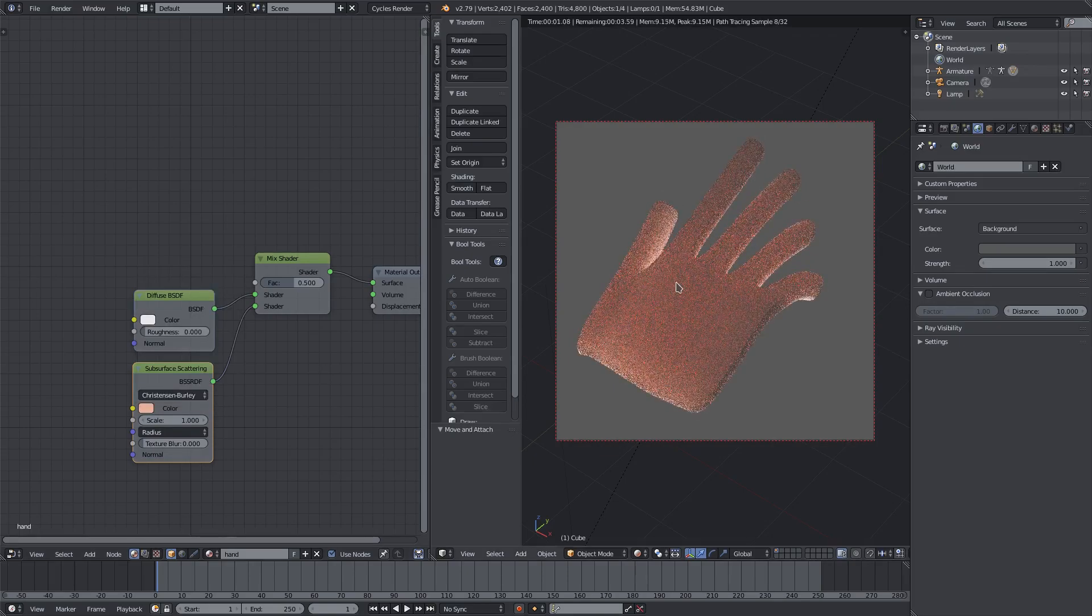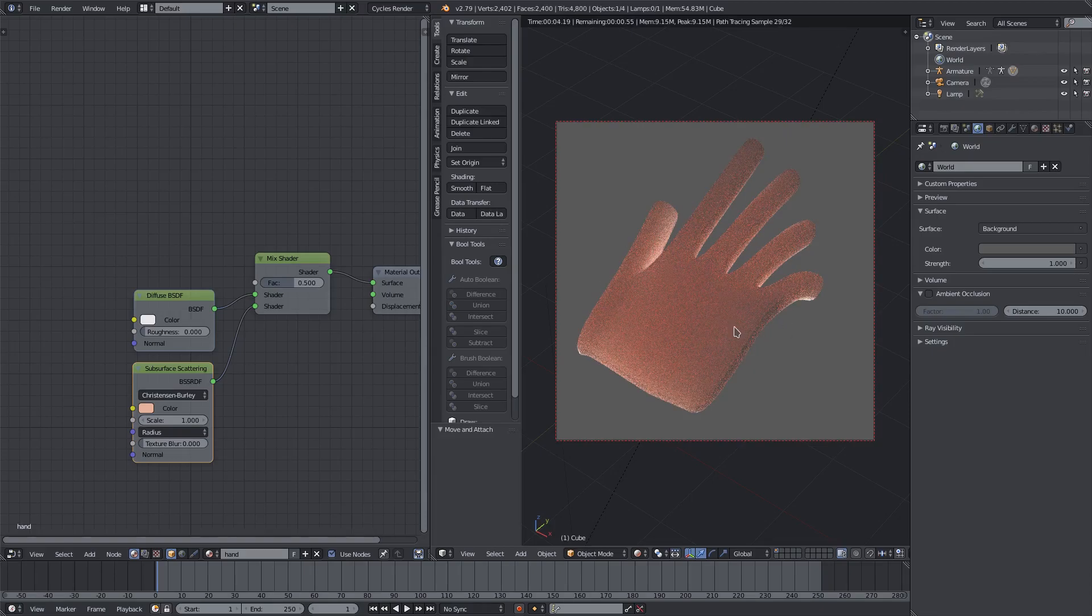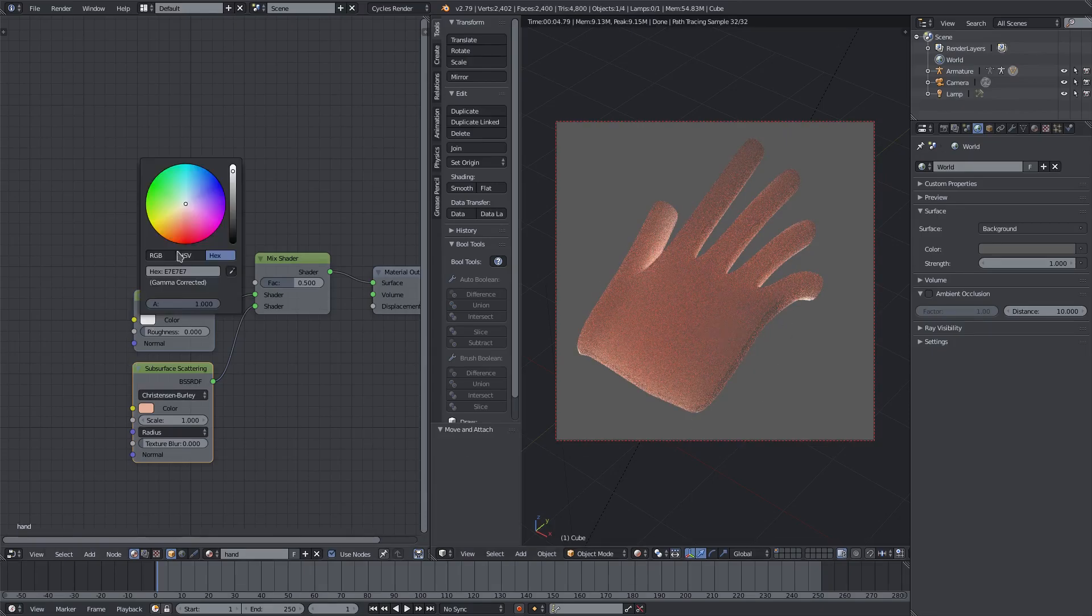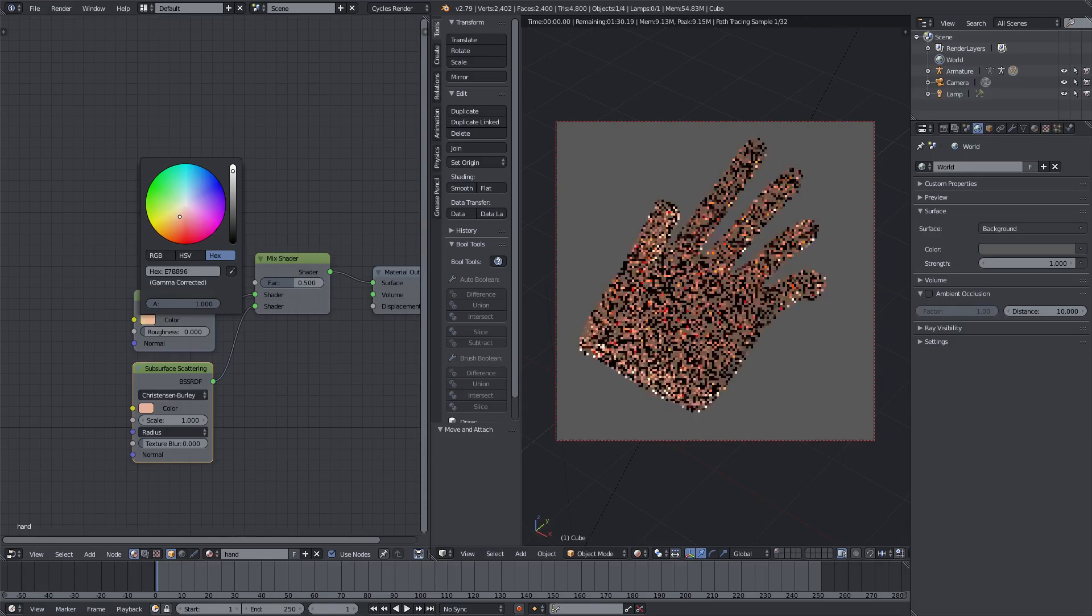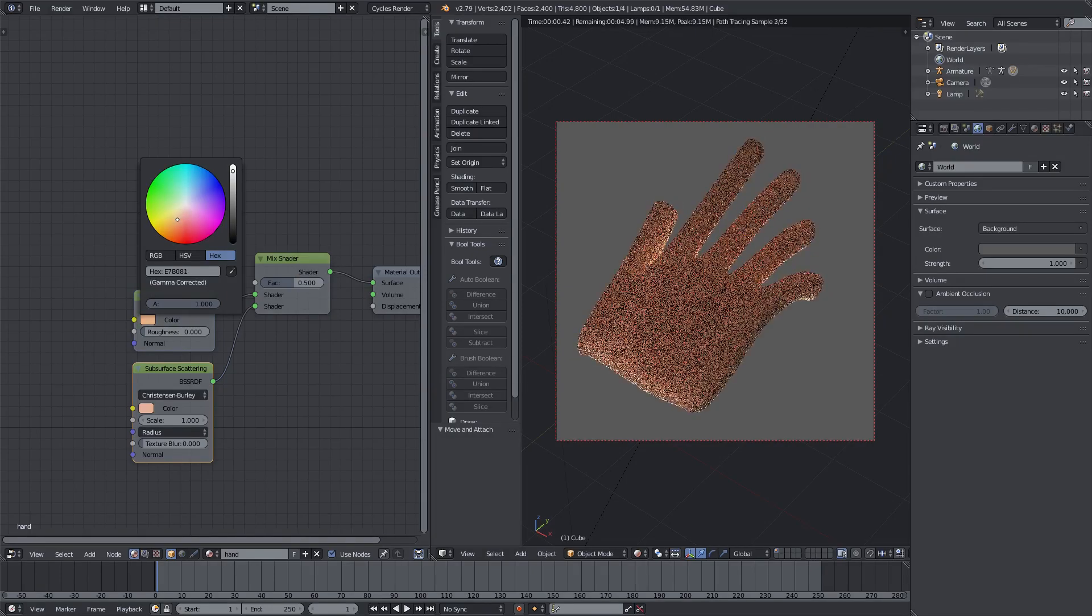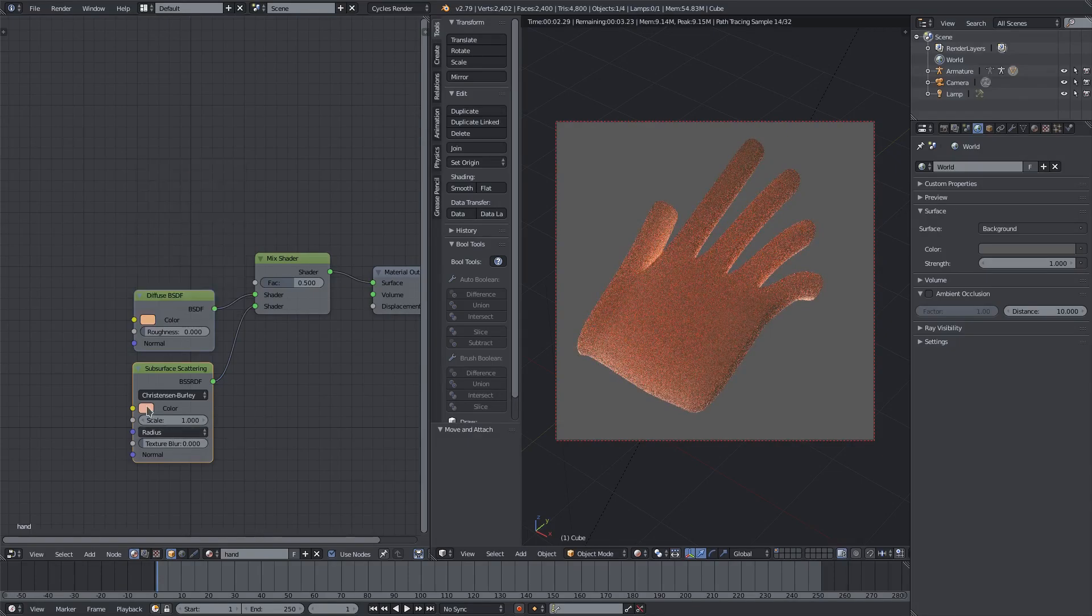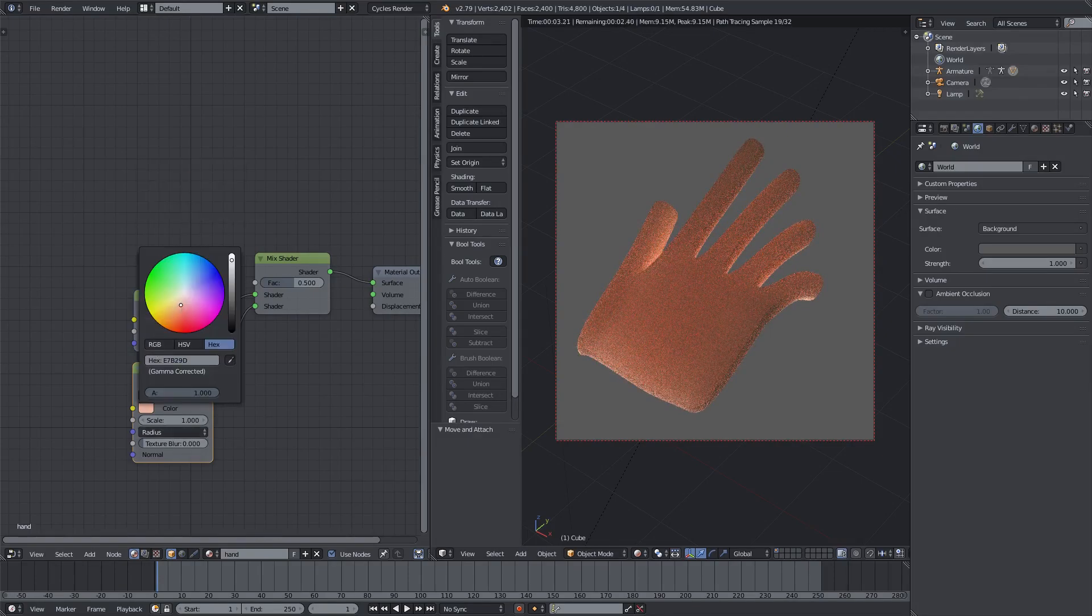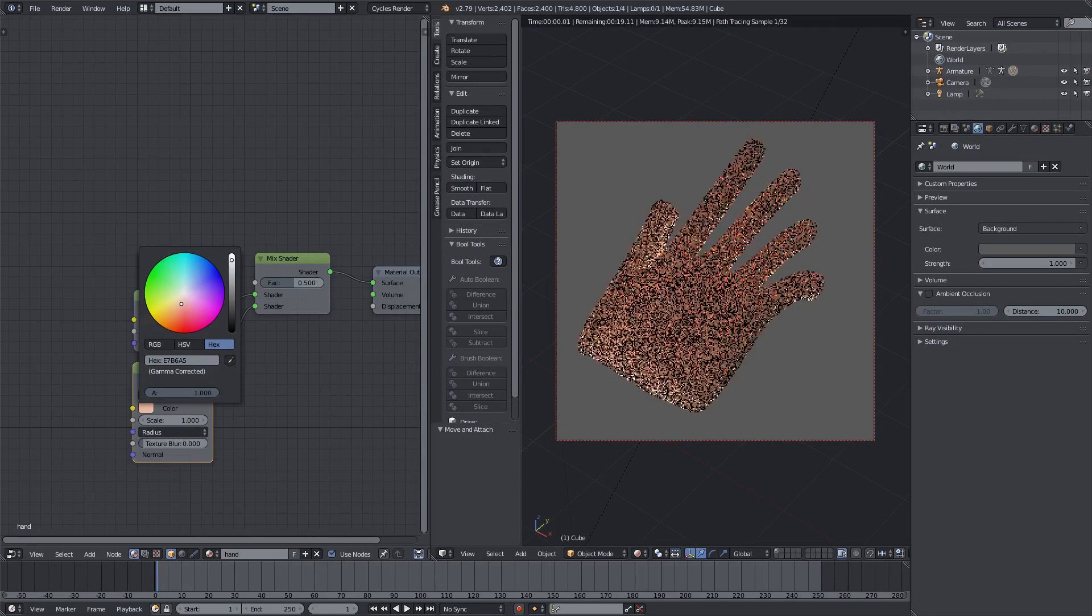I'm going to change the color of my subsurface scattering to like a pinkish red, depending on the type of skin tone you're going for. Here we have this pinker red type of undertone which kind of gives the feeling of blood and all the nastiness underneath skin. And for our diffuse I'll change it to some type of skin color here, just get like an orangey, yeah sure. And this is a little too pinky red.